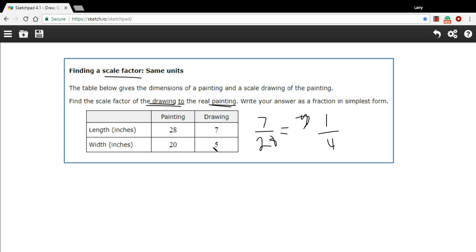If we did drawing to painting with the width 5 to 20, 5 over 20, you'd get 1 fourth as well.